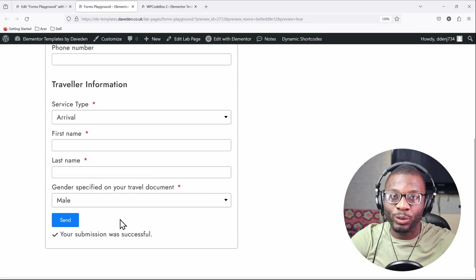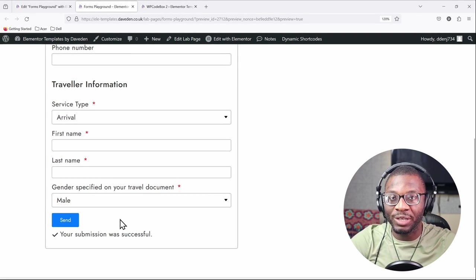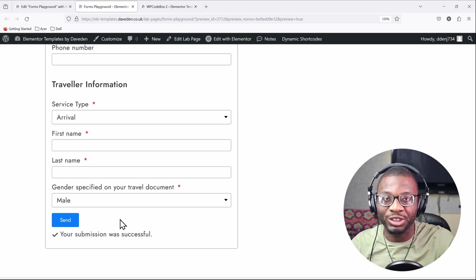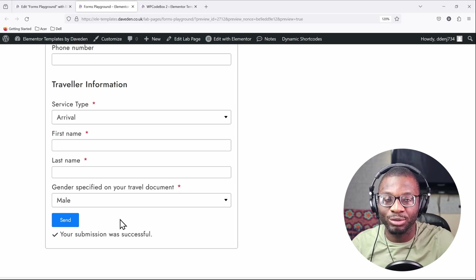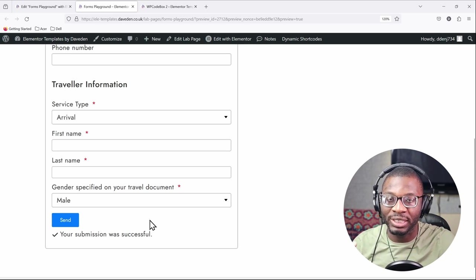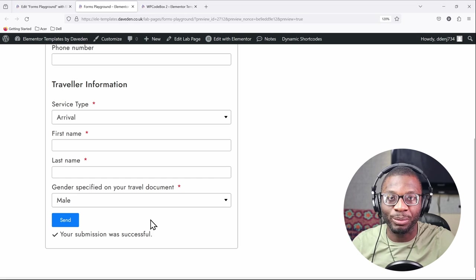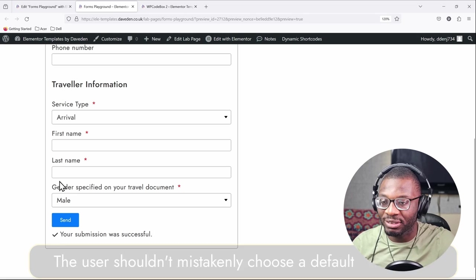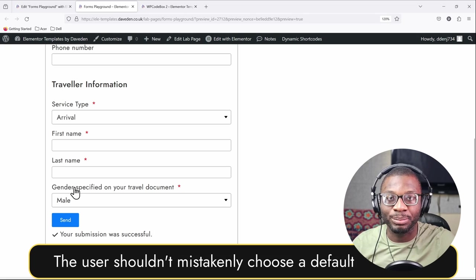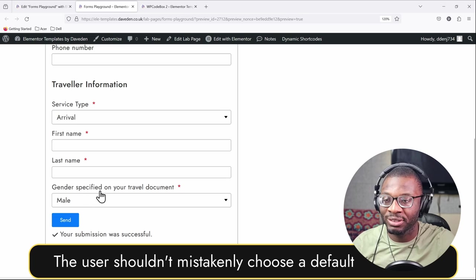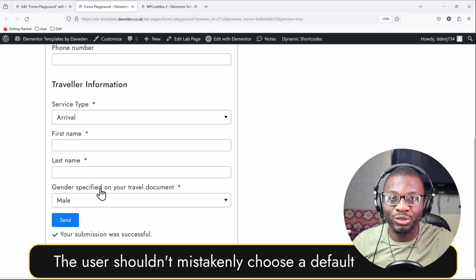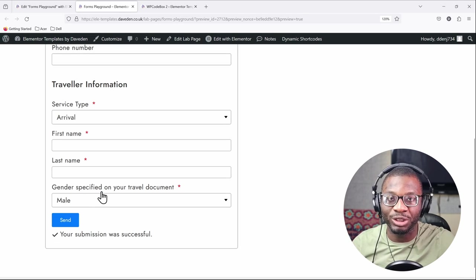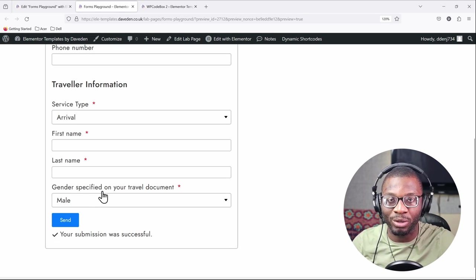This is quite useful if you have sensitive information that you want the user to fill by himself. For example, in a travel document you want the user to fill the exact gender that is put in his passport or his travel document, so you want the user to be forced to choose the information by himself or herself.